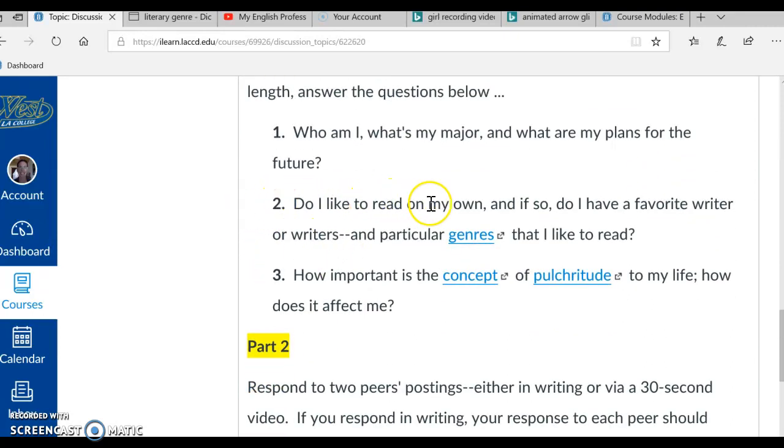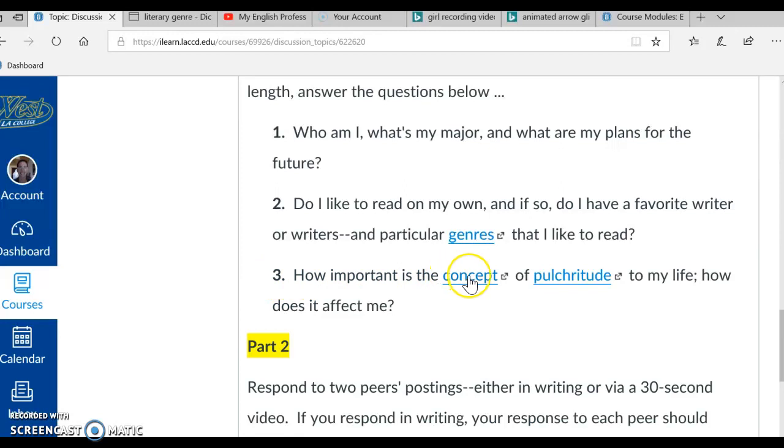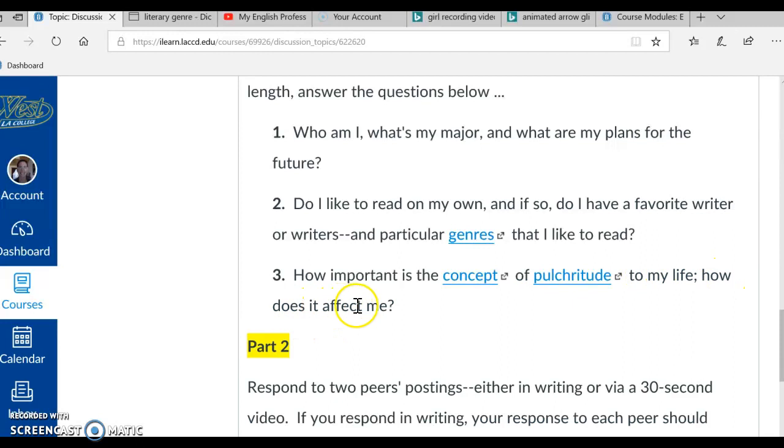Number 2. Do I like to read on my own? And if so, do I have a favorite writer or writers and particular genres that I like to read? Number 3. How important is the concept of pulchritude to my life? How does it affect me?